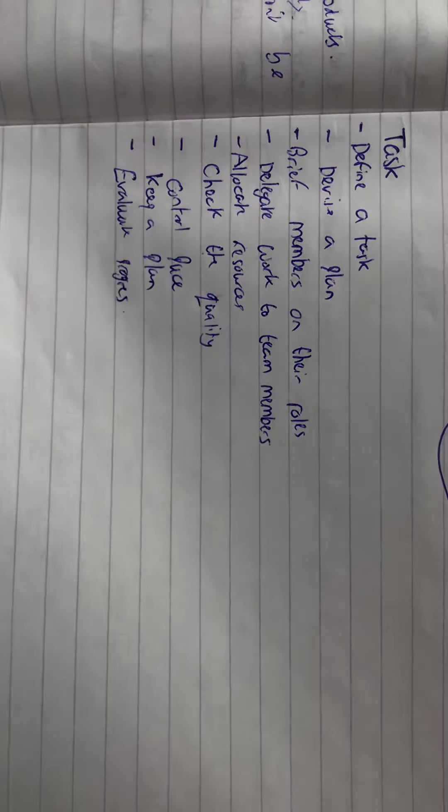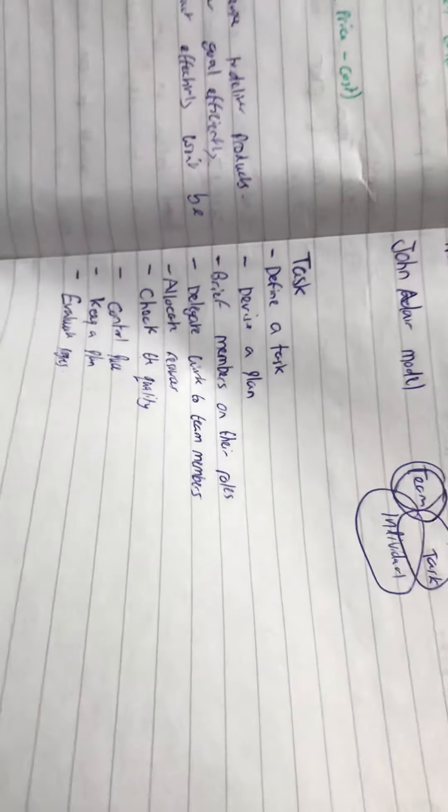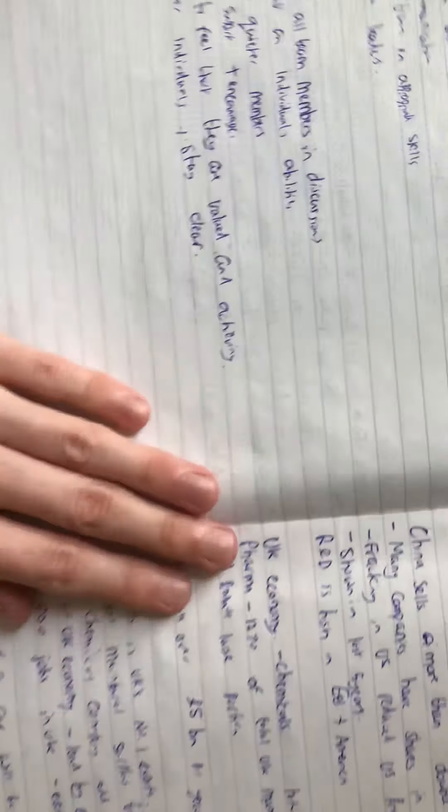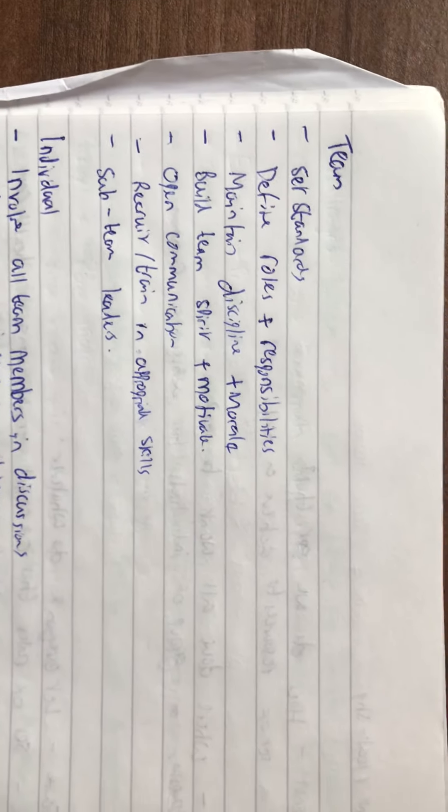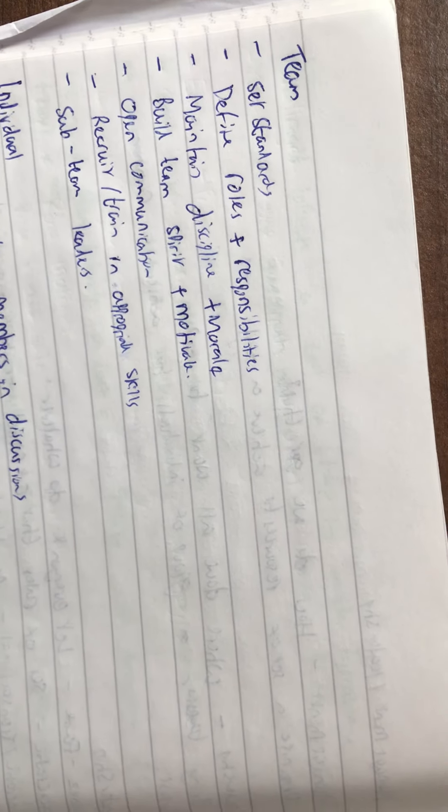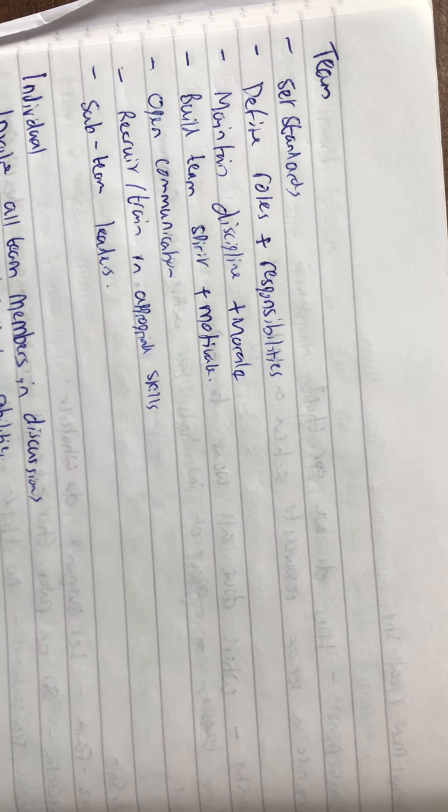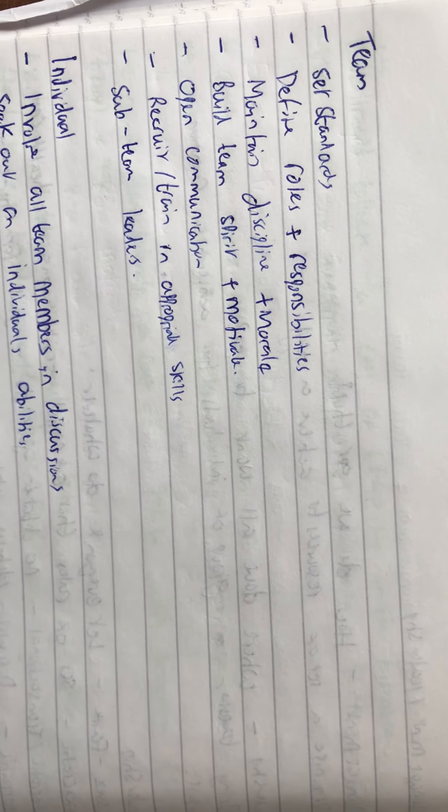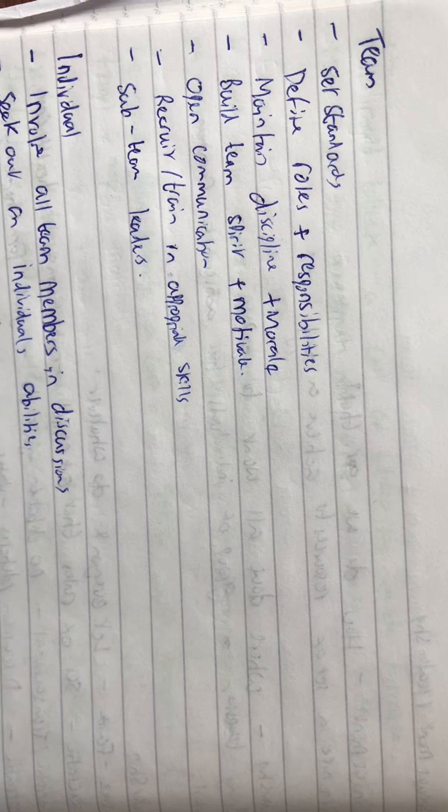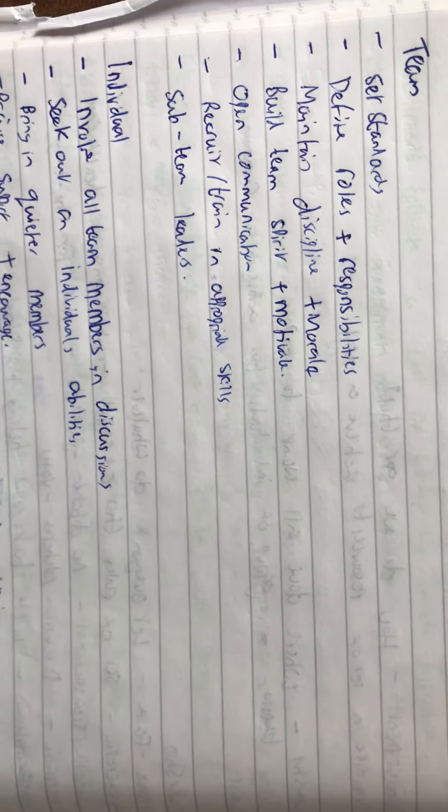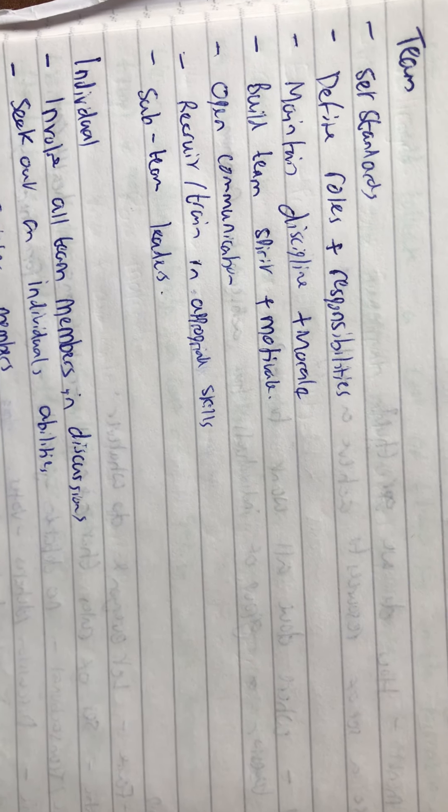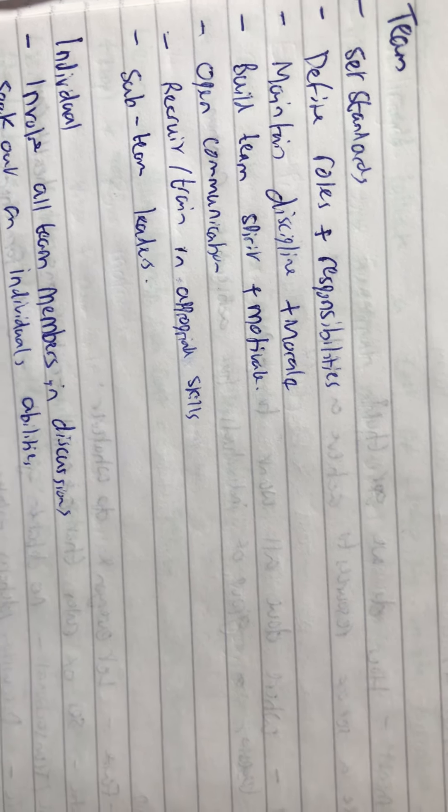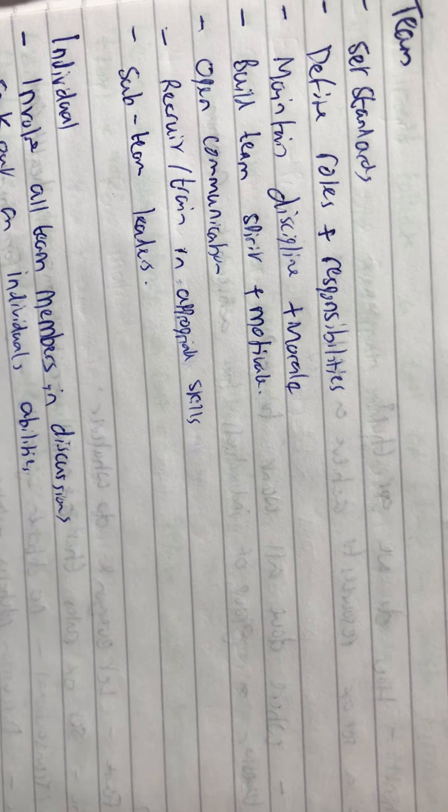The team will have to set standards, define roles and responsibilities, maintain discipline and morale, build team spirit, motivate, ensure open communication, recruit or train appropriate skills, and maybe delegate some sub-team leaders.